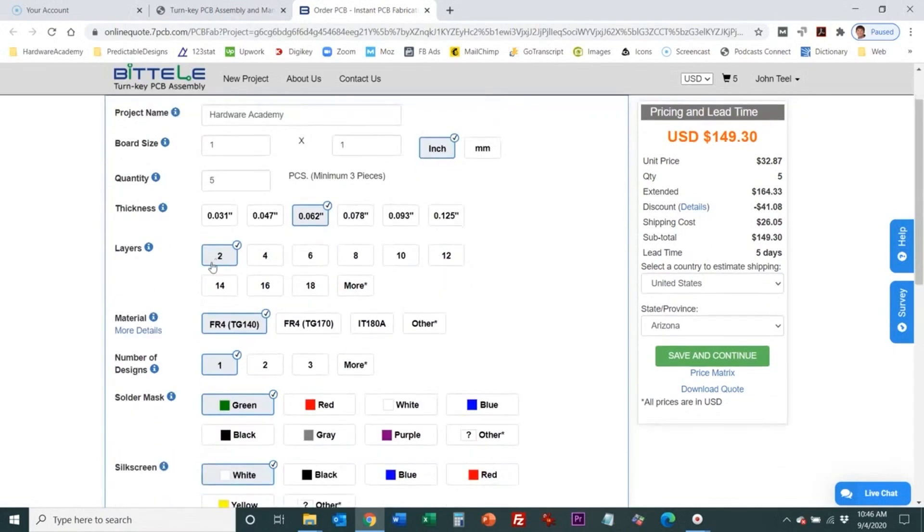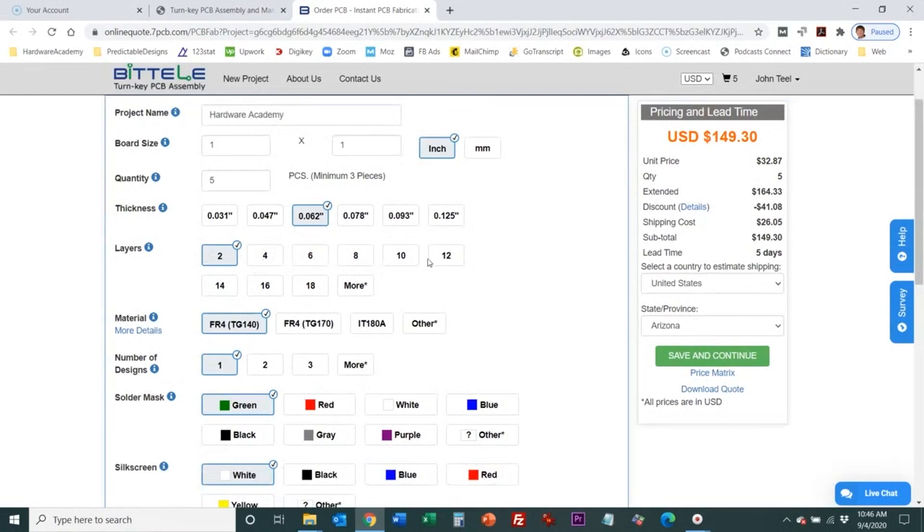Then we just have the number of layers 2, 4, 6, 8. Those are the most common that you're going to use. Anything above 10 gets to be really complicated.